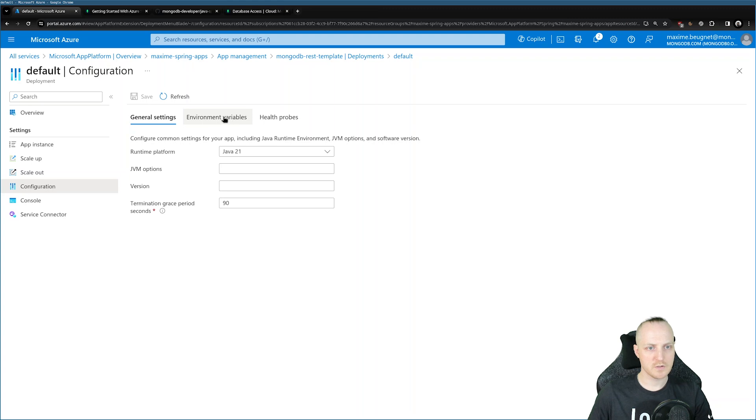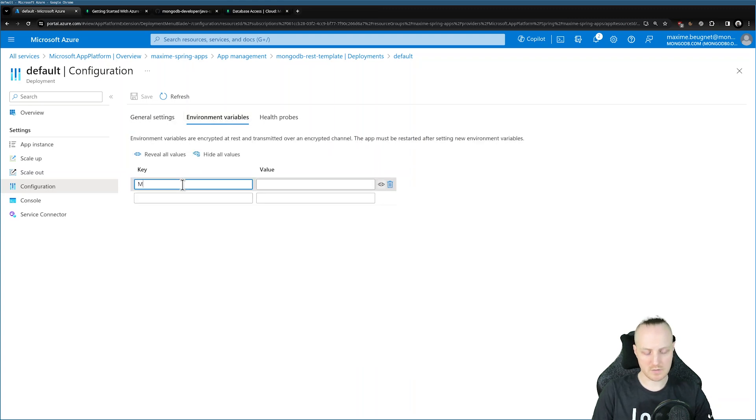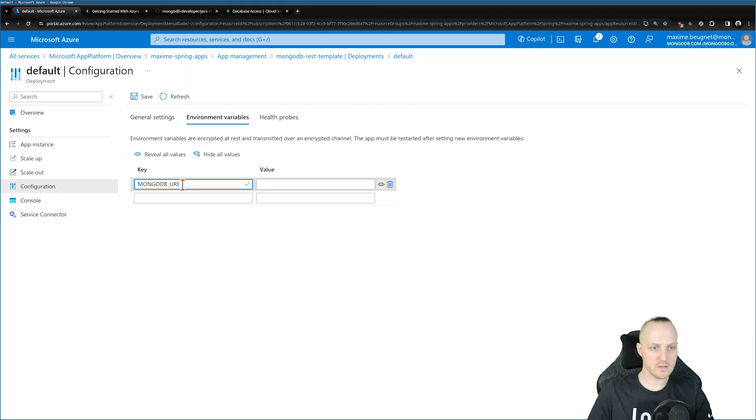That's where we can set the environment variables I just mentioned a few minutes ago. You can click on environment variables. We need the MongoDB URI. You remember it's MongoDB underscore URI.